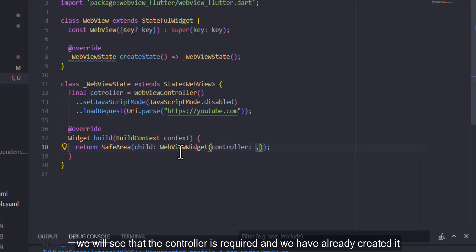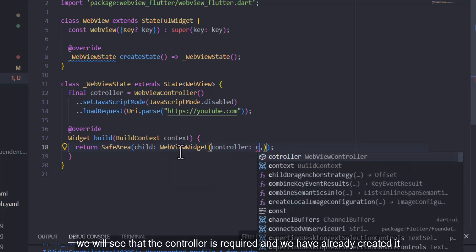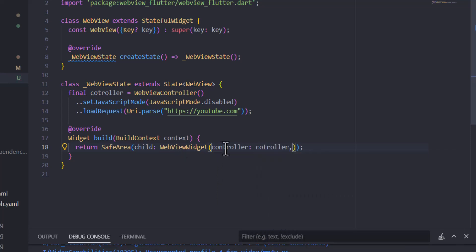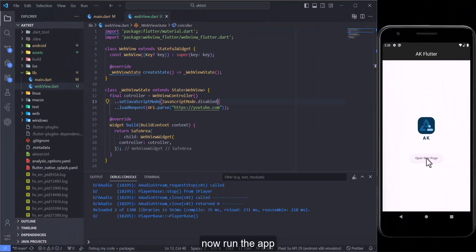We will see that the controller is required and we have already created it. Now run the app.